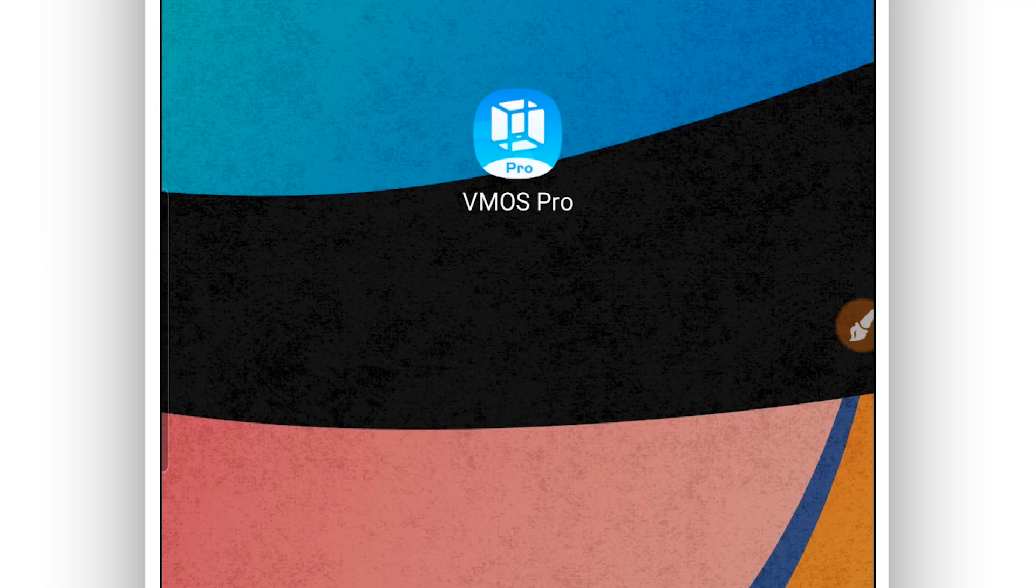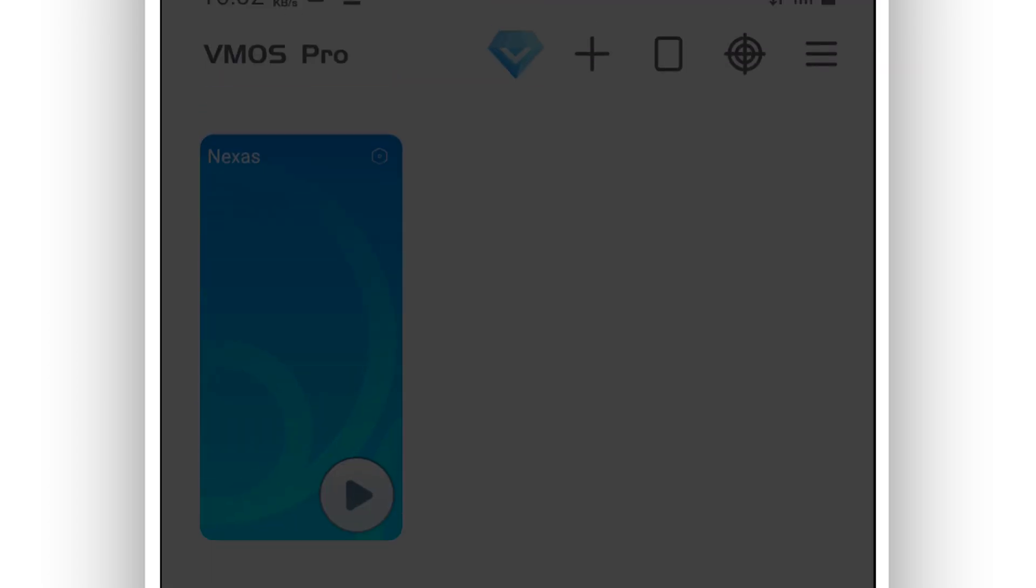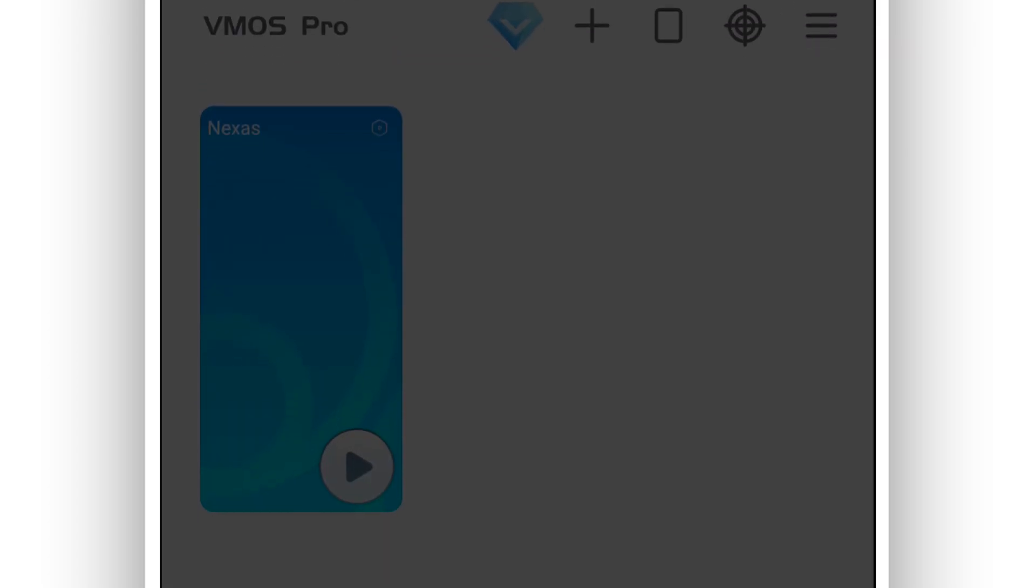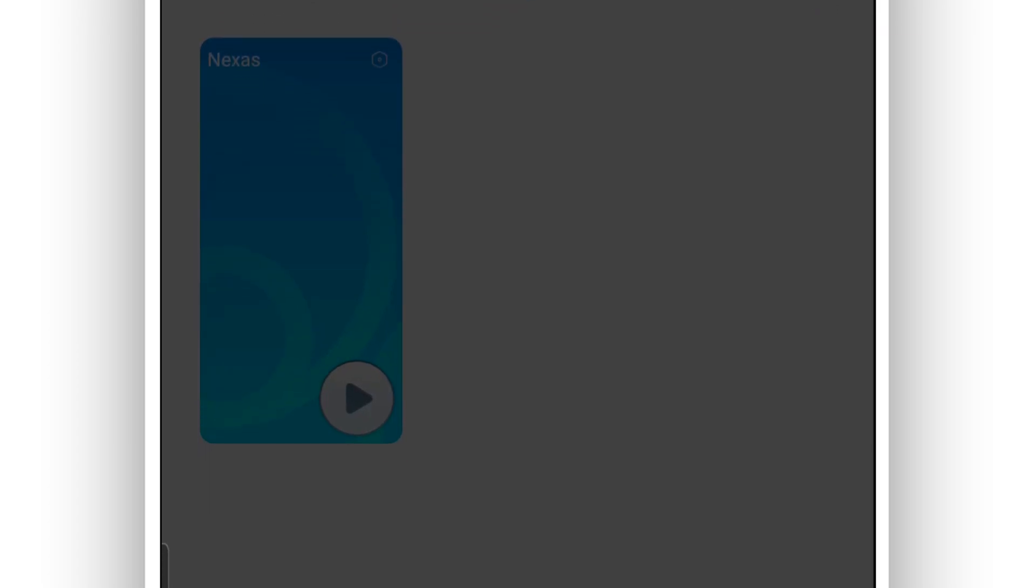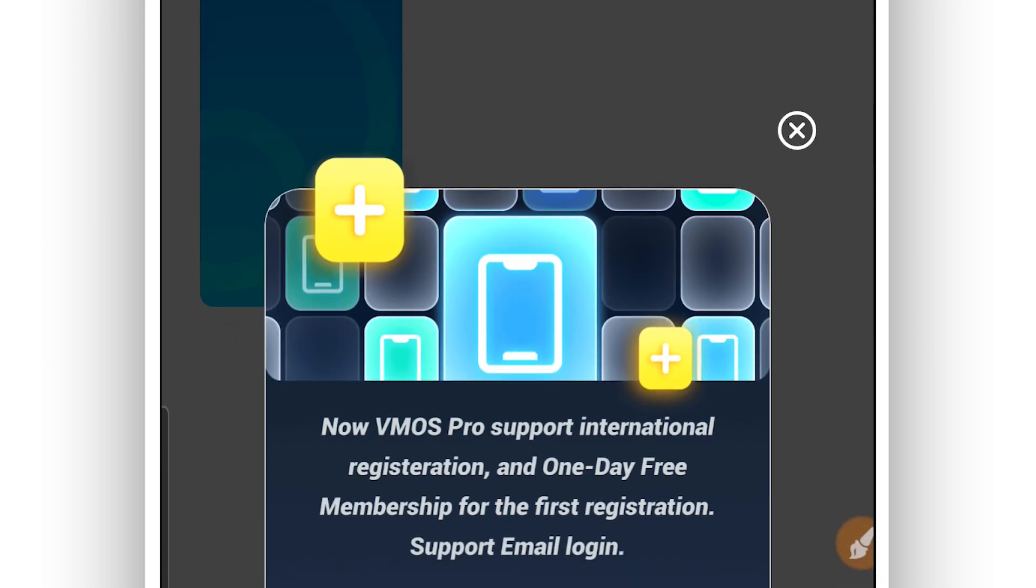So you don't need to worry about it, there will not be a virus. I have already installed it on my Android device. The link will be available in the description of this video as I just said. This is the latest version of VMOS Pro.